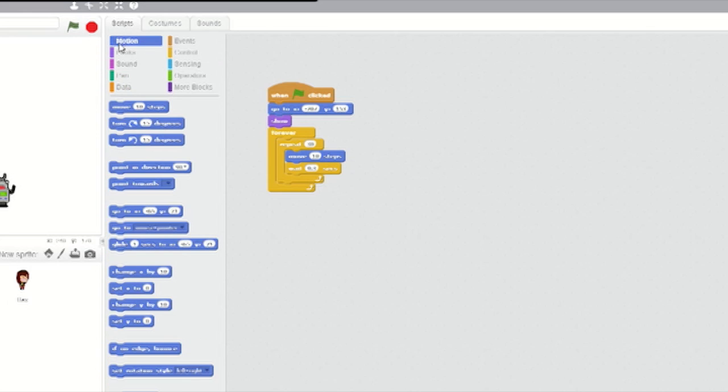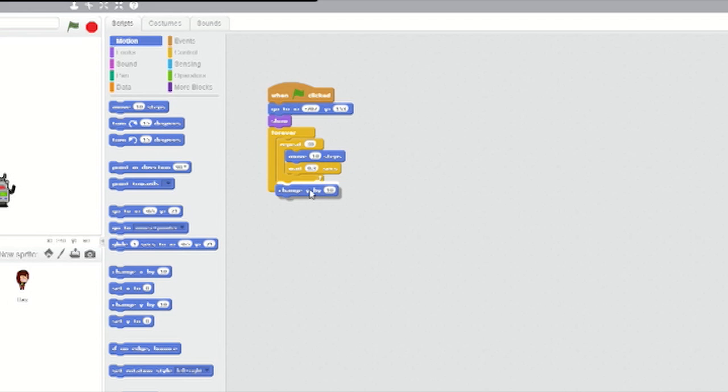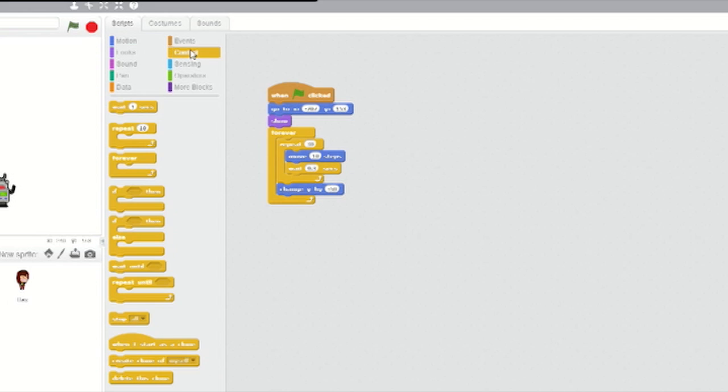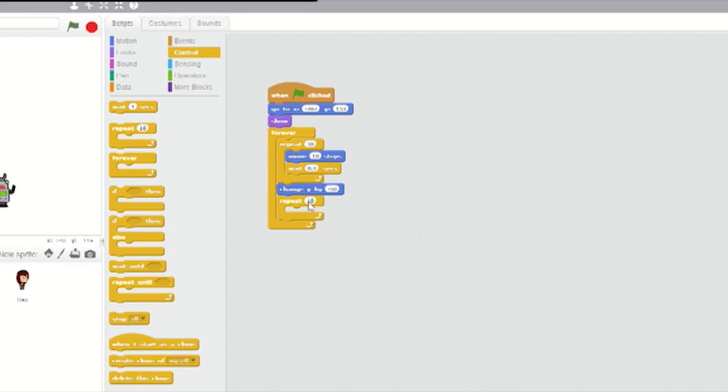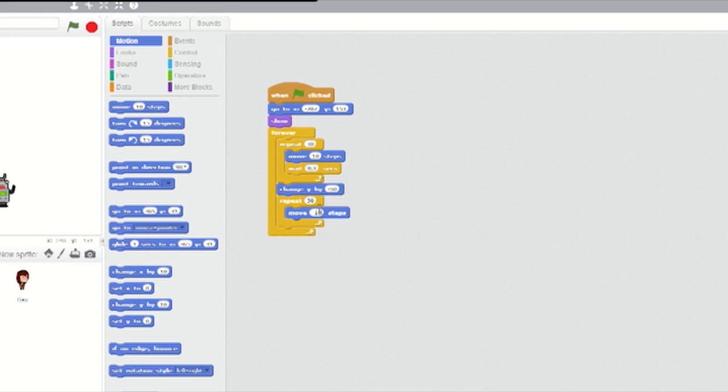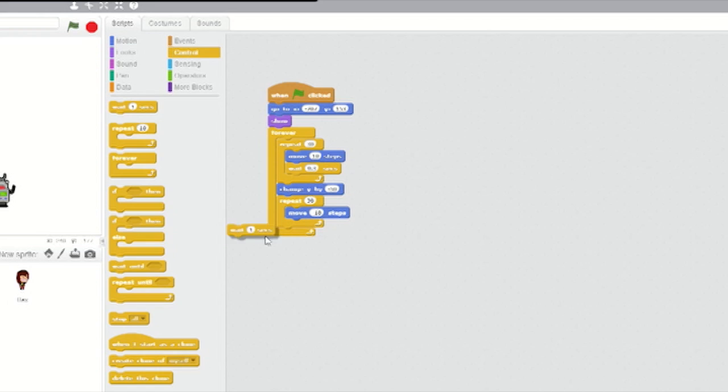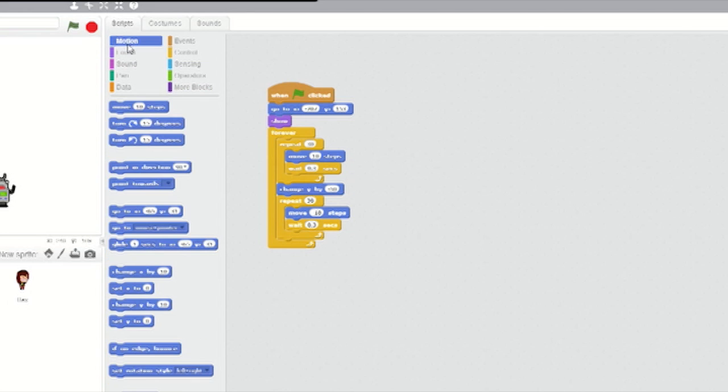Below that, go to Motion and slot in a Change Y by 10 block below the Repeat Loop and change the value to minus 50. This makes Bajo move downward. Add another Repeat Loop with Move and Wait blocks inside. Only this time, make each movement minus 10 steps. Slot in another Change Y by minus 50 block and Bajo's movement pattern is complete.